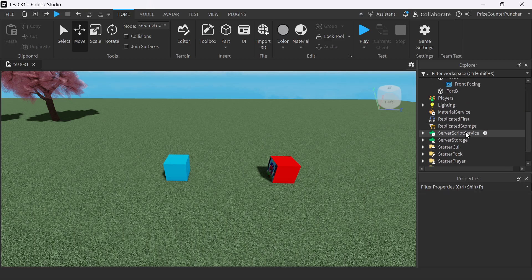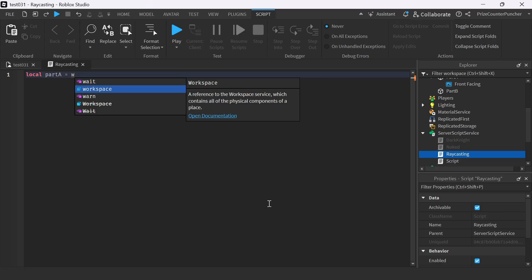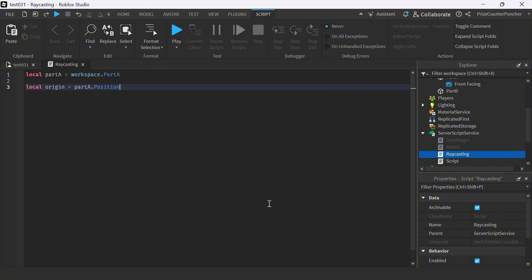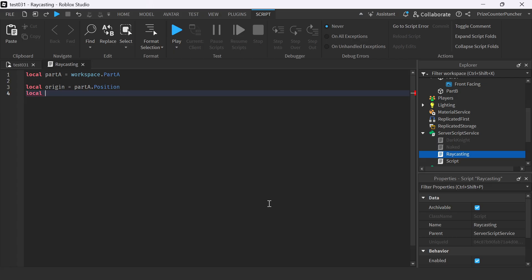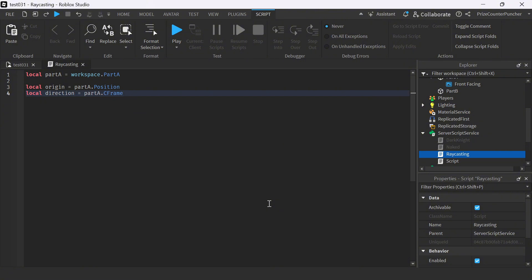Let us now go to our Script Service. We're gonna add a script. Let's name our script raycasting. In your script, let's start with declaring Part A: local Part A equal to workspace dot Part A. Remember, in raycasting you must have an origin — a starting point. So let's declare our starting point: local origin equal to the position of Part A. Another thing raycasting requires is a direction and range. So let's declare local direction to be the look vector of Part A: Part A dot CFrame dot LookVector. So now we have the direction where Part A is looking at. That's why we put the face on Part A — so we know which way Part A is looking.